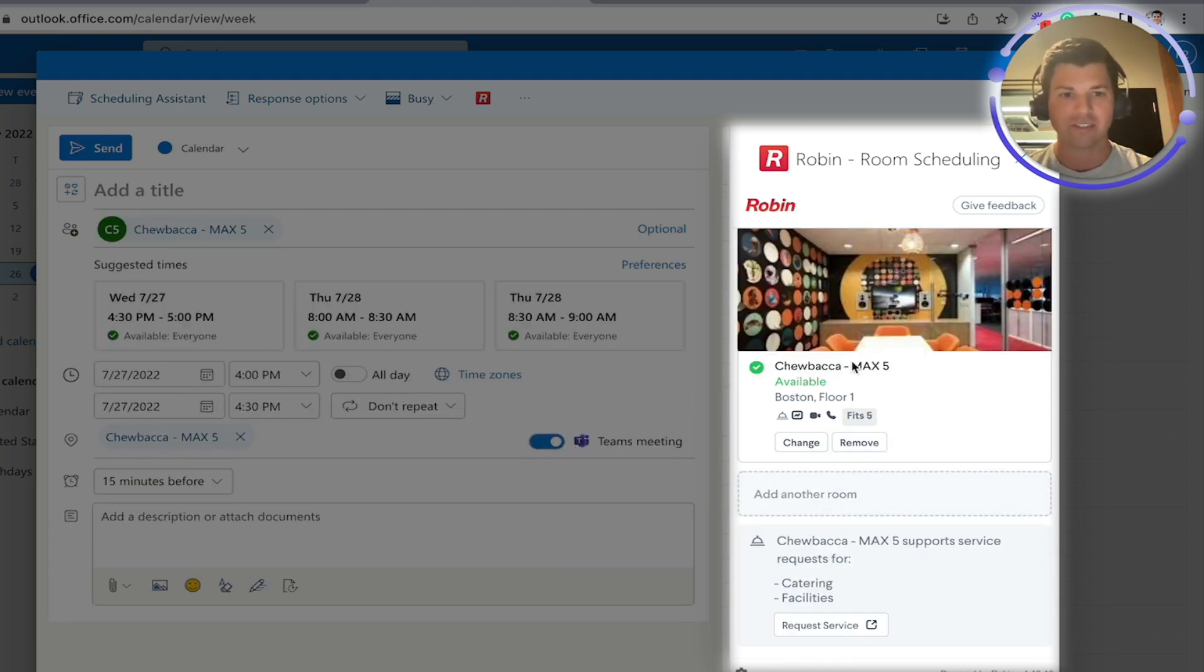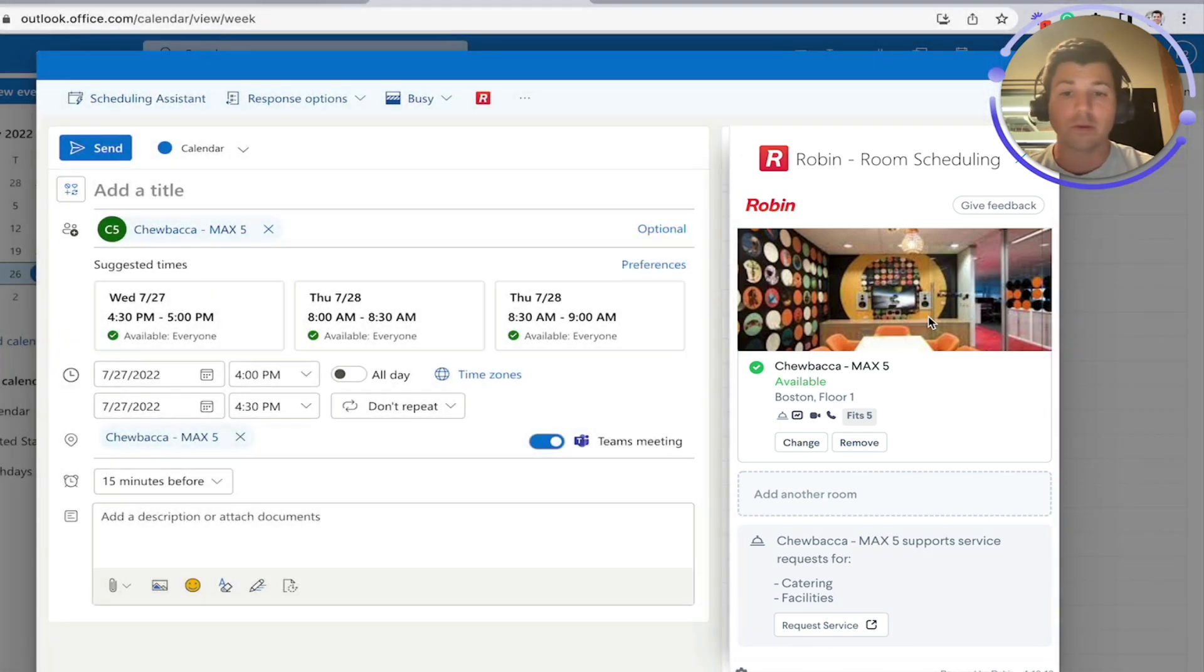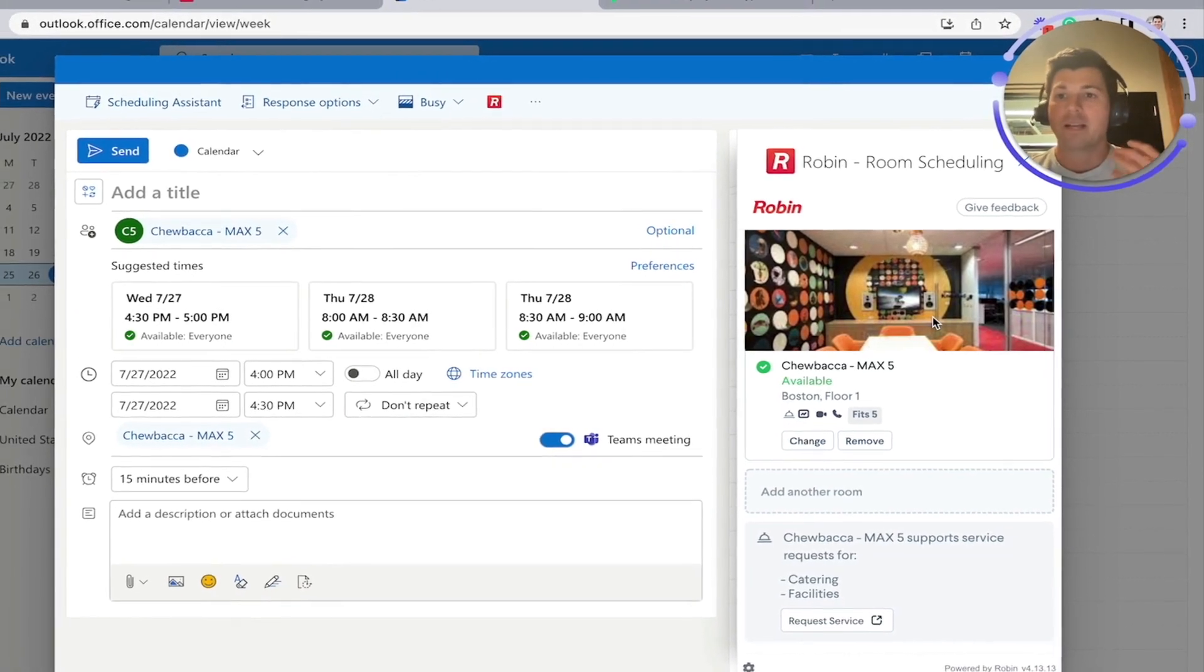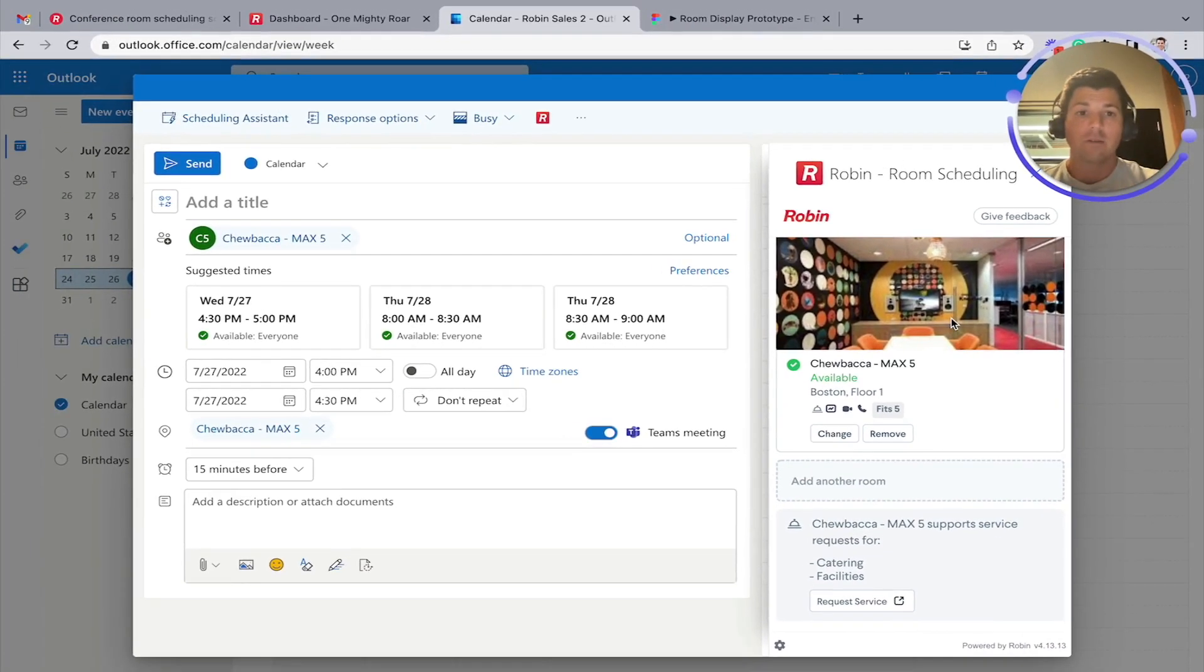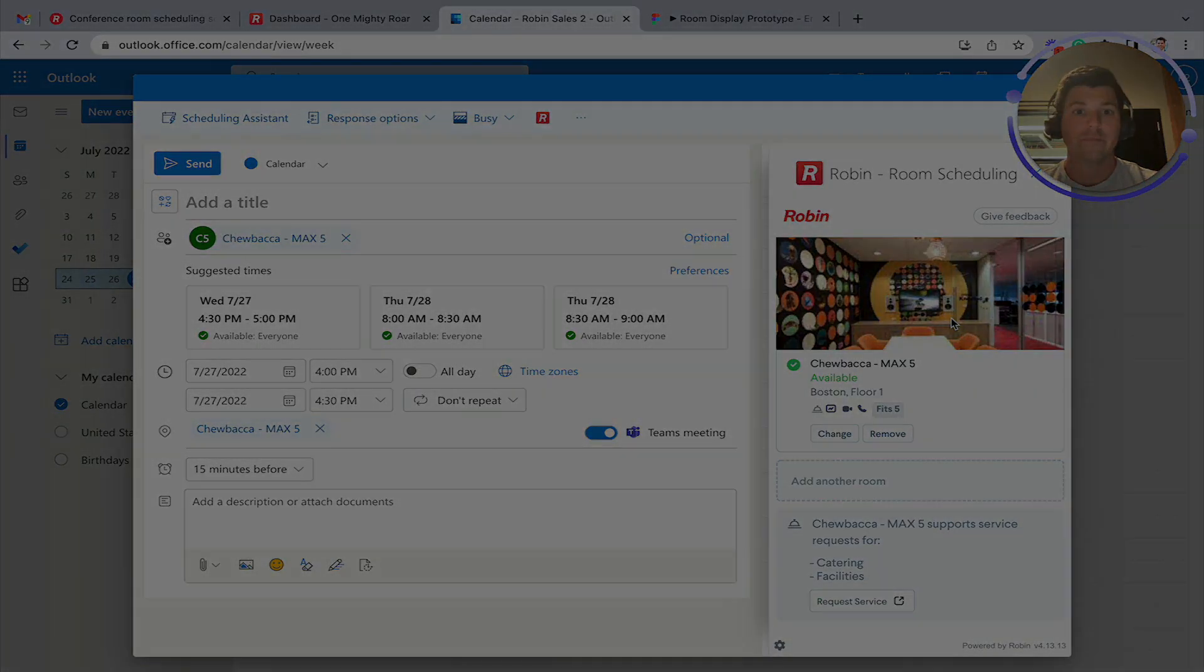Really nice and standard. It can add a visual image of what the room actually looks like so people know what to expect. Again, this is all inside of Outlook. As things are booked in Outlook, they update in Robin and vice versa if anything were to be booked from, say, a room display.